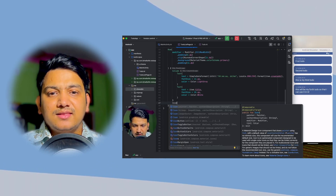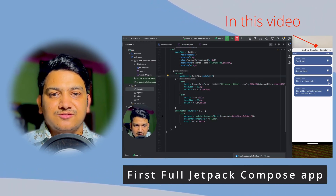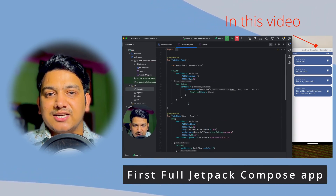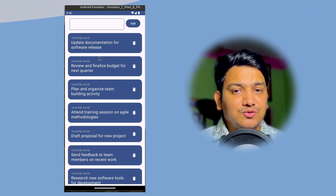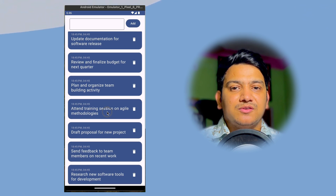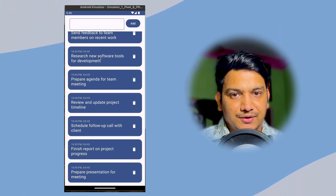In this video we are going to create our first fully functional Jetpack Compose application from scratch. It will be a simple to-do application but we will learn a lot of things from this single video.